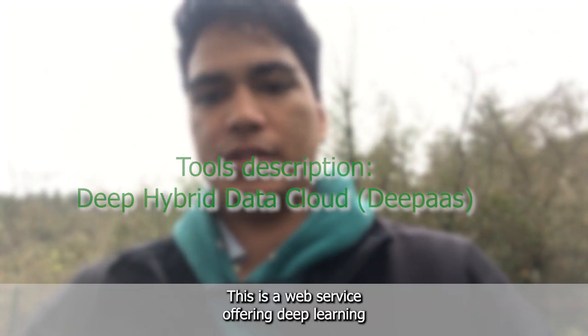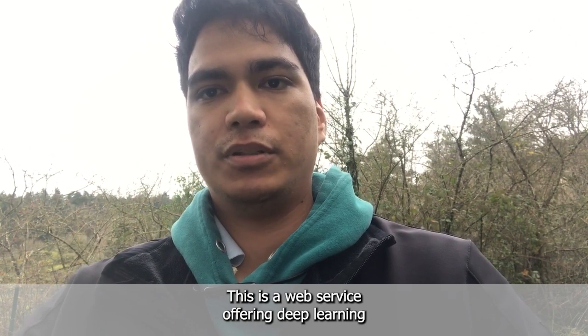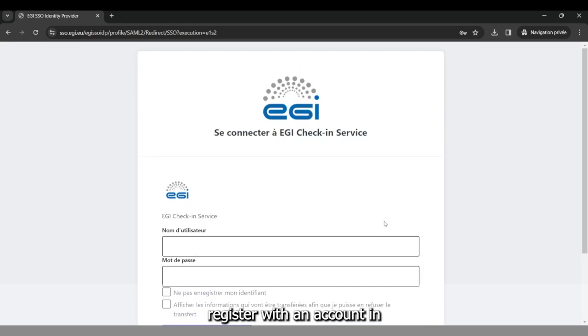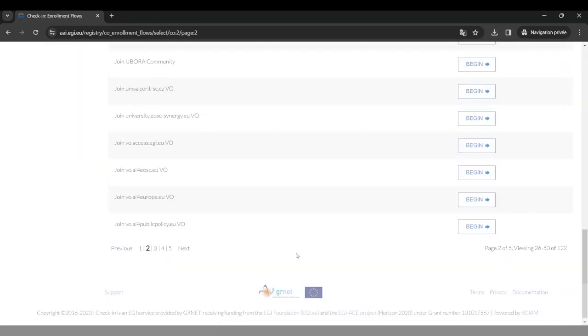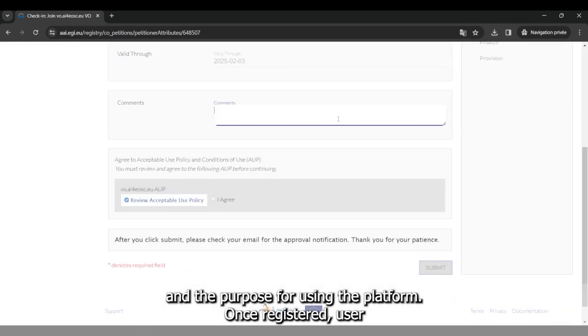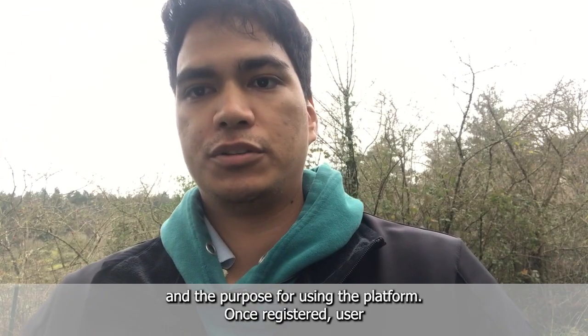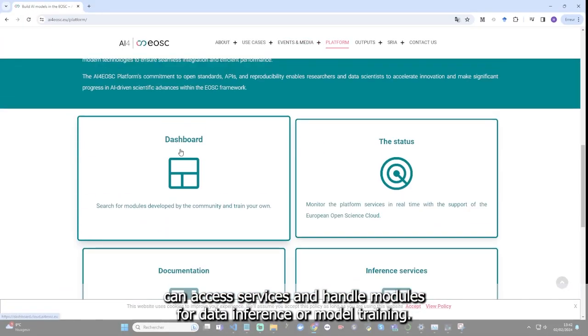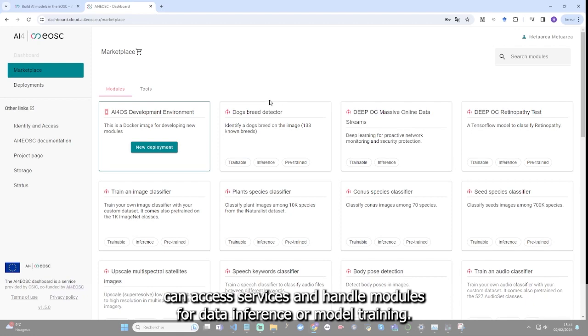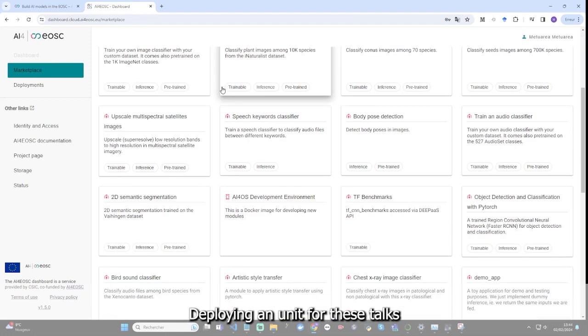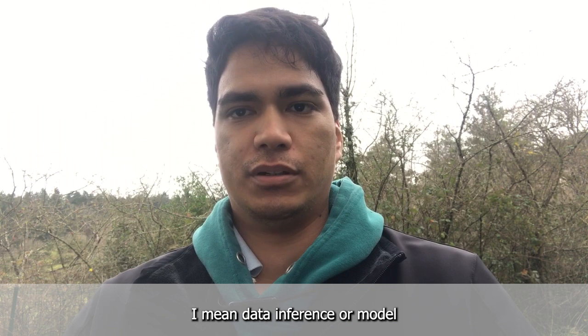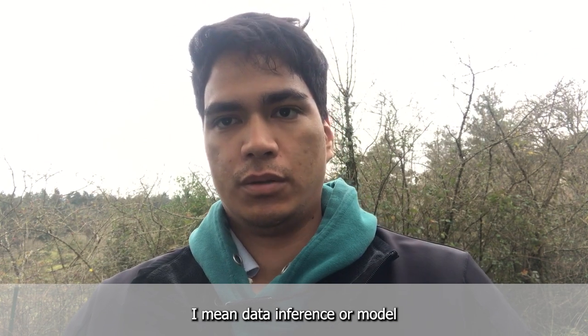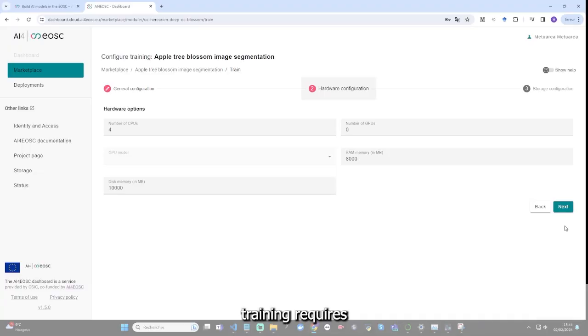DeepHybrid Data Cloud, or DeepAS, is a web service offering deep learning modules. To access it, users must register with an account in IA4EOS, specifying their institution and the purpose for using the platform. Once registered, the user can access services and handle modules for data inference or model training. Deploying a new unit for these tasks—data inference or model training—requires specifying resources details.